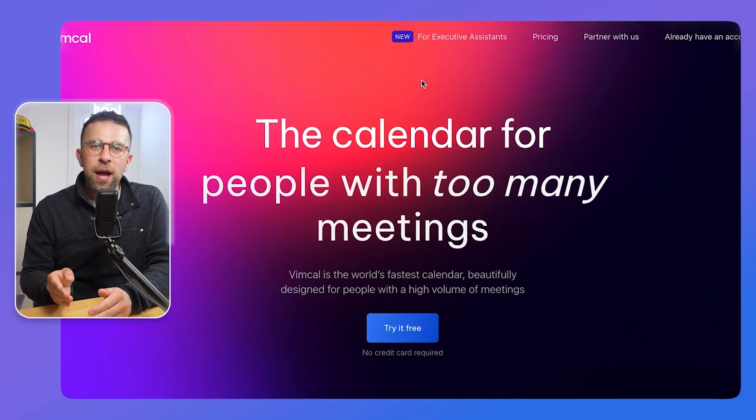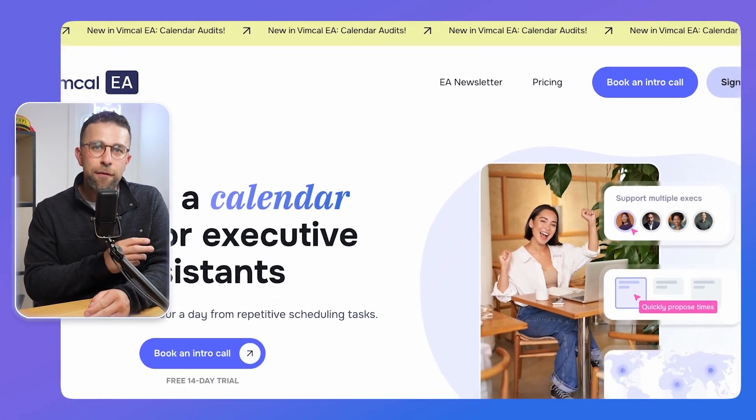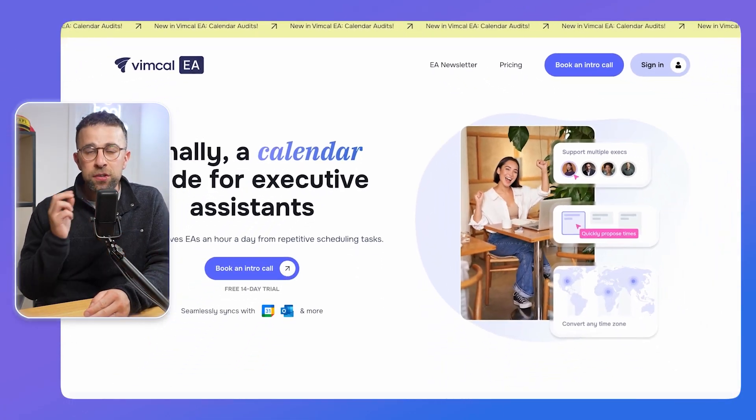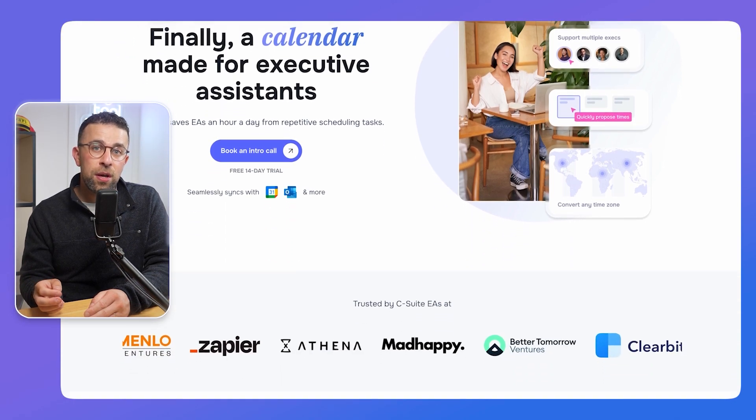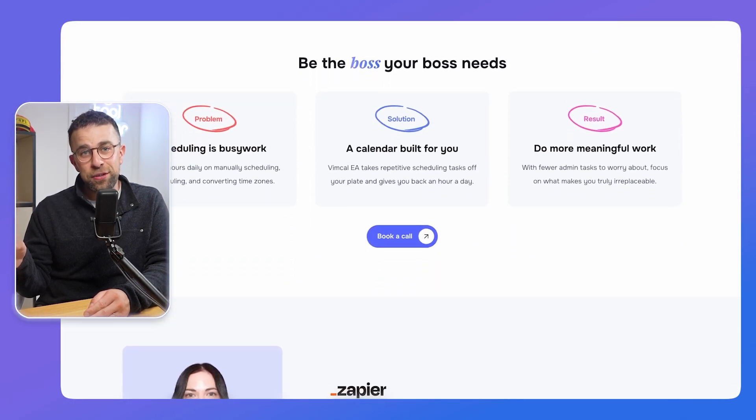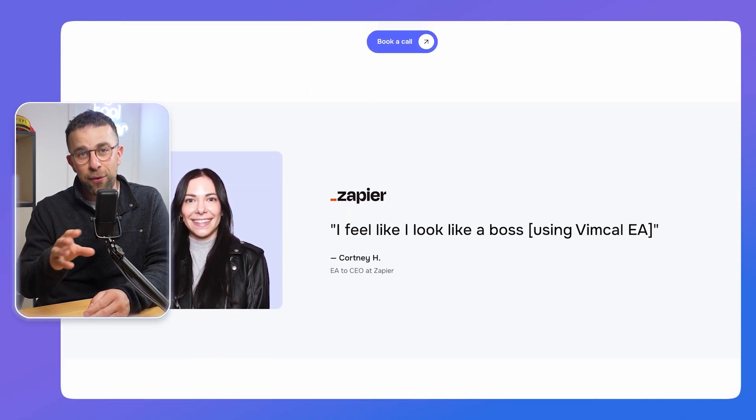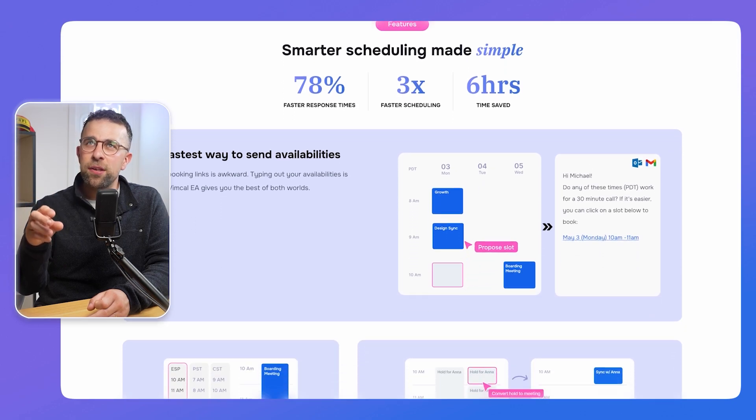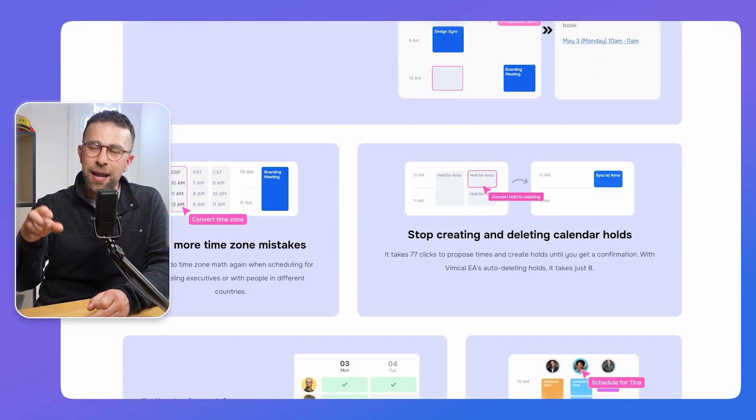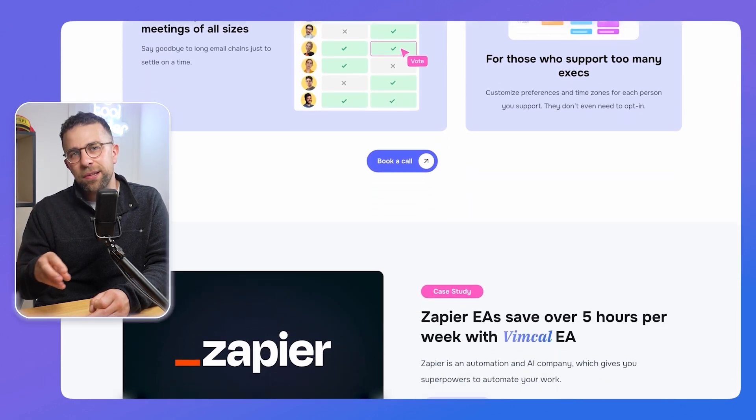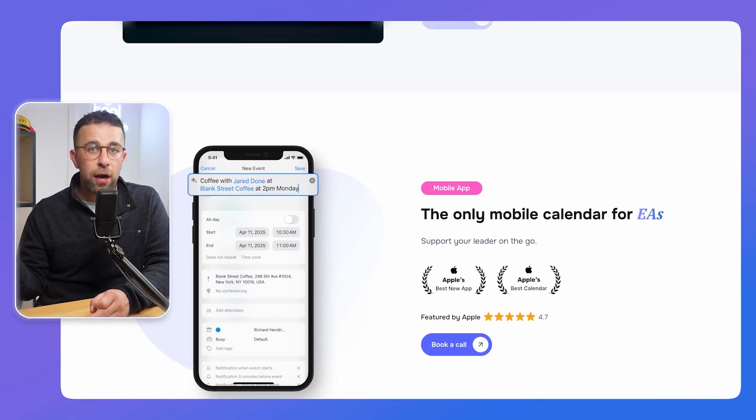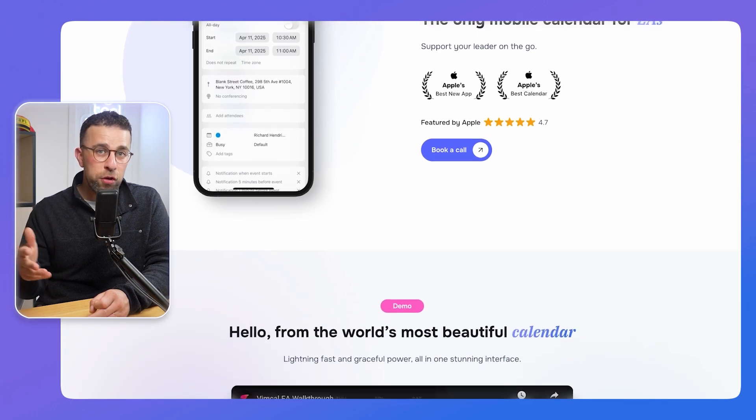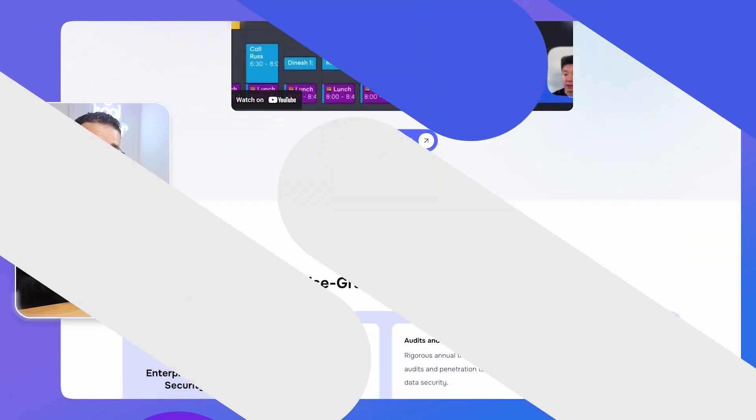Now we've got pricing out of the way, there is a note. Vimcal also has something called an EA, which is a different platform designed for executive assistants. Think the executive assistants of the CEO in your company. This app is designed with that in mind to help you book meetings and organize your CEO or whoever you're working with. So if you're an EA and want a tailored experience for that, that's worth checking out Vimcal EA, which is a separate experience.